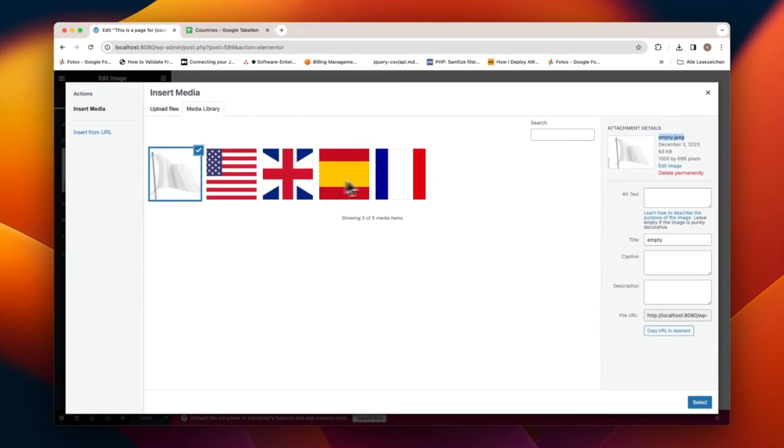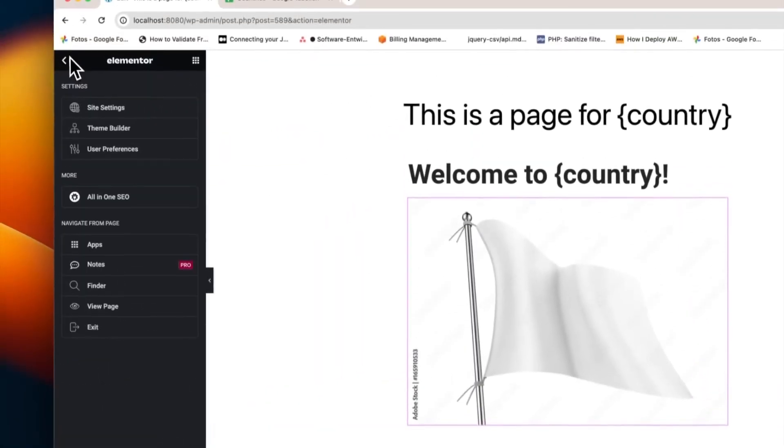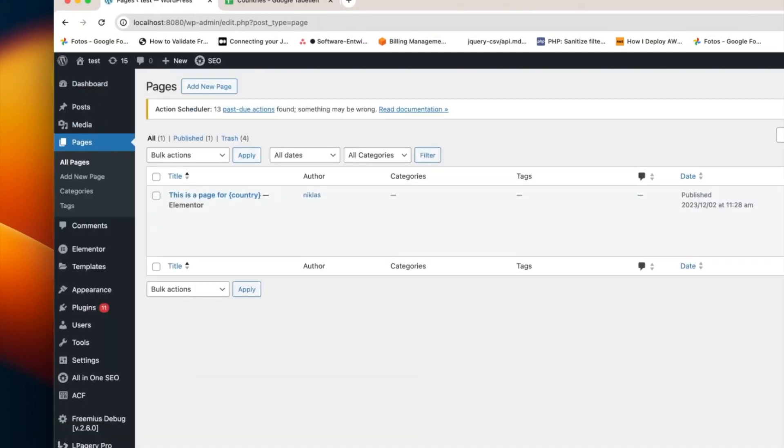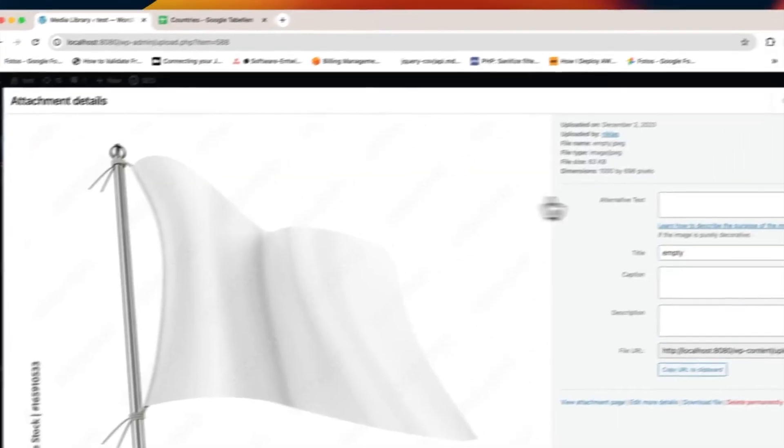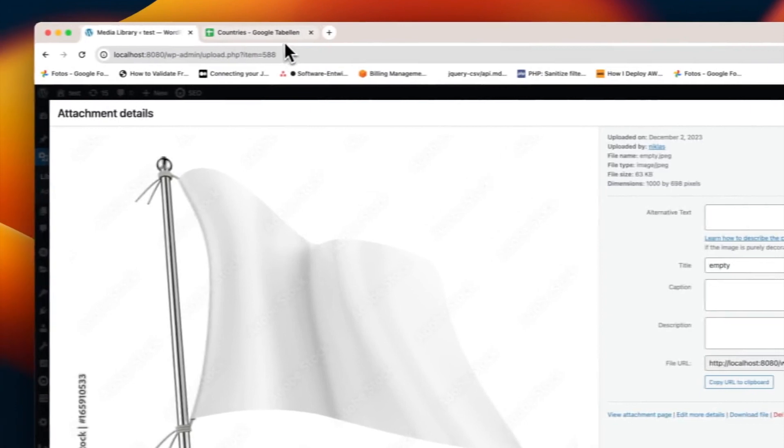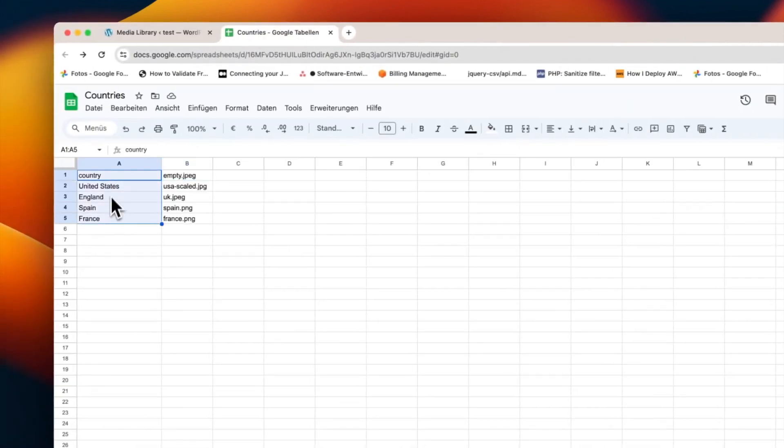Now head over to the Media Library. Here you'll find empty JPG, our placeholder image. This image is set to be replaced on each country specific page. We use the empty JPG as a column header in our source file, which will enable us to change that image on the generated pages.